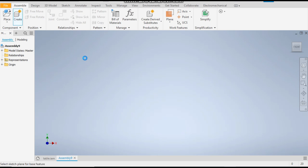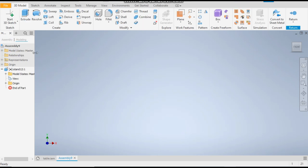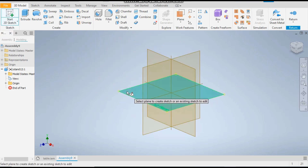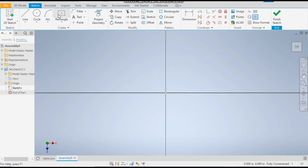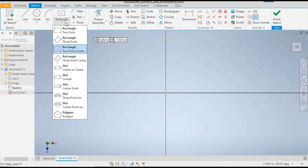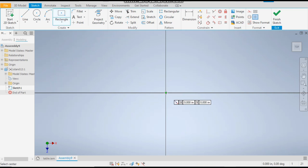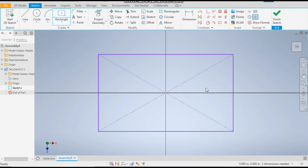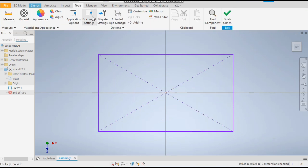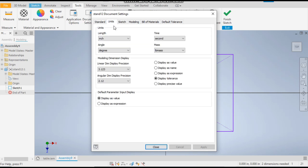Now the part interface is open. Take a 2D sketch and select the top plane. Rotate it and take the Rectangle command — we are using the two-point center rectangle. Click on the center point. By default the unit is in inches, so go to Tools > Document Settings > Units and change it to millimeters, then apply.